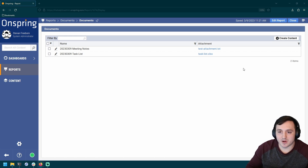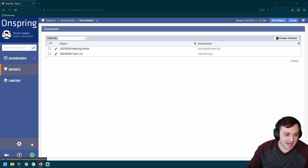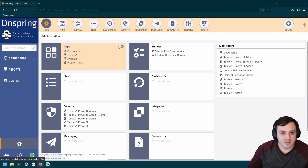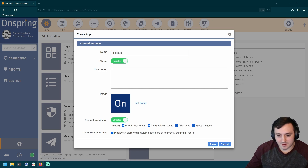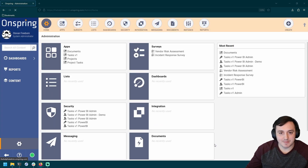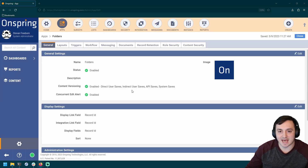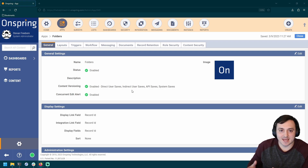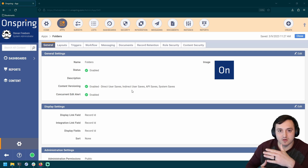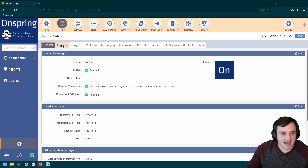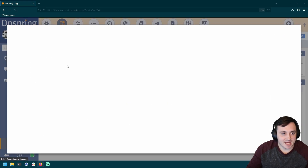I wanted to show my take on that sort of solution. The first thing I want to do is navigate to my admin panel and build a new app. I'm going to call it Folders — very original. This app is going to be super simple. These are just going to basically act as bucket records that I can relate my document records to, to group them together and display them in a hierarchical fashion in a report.